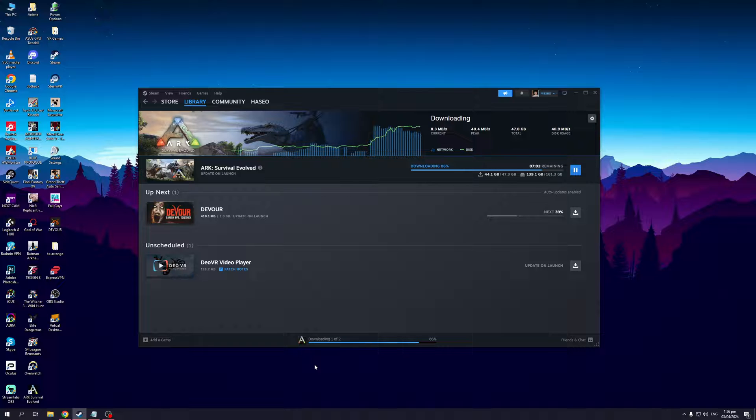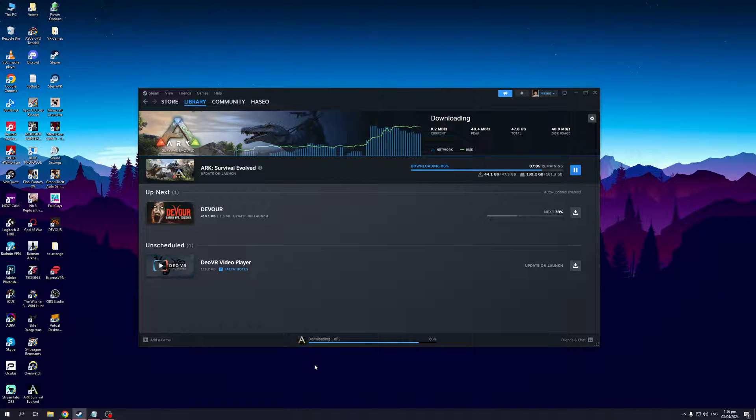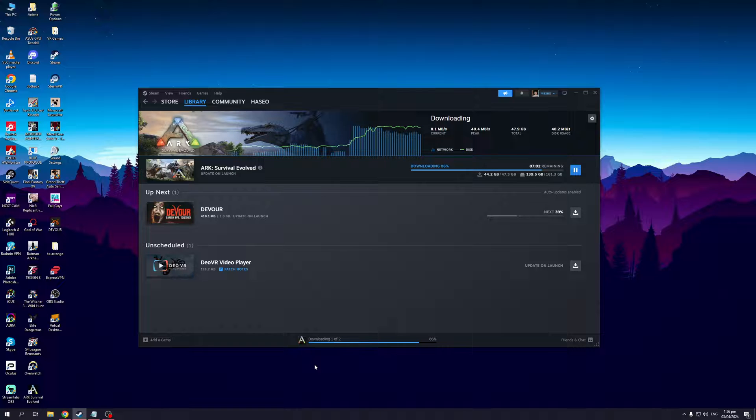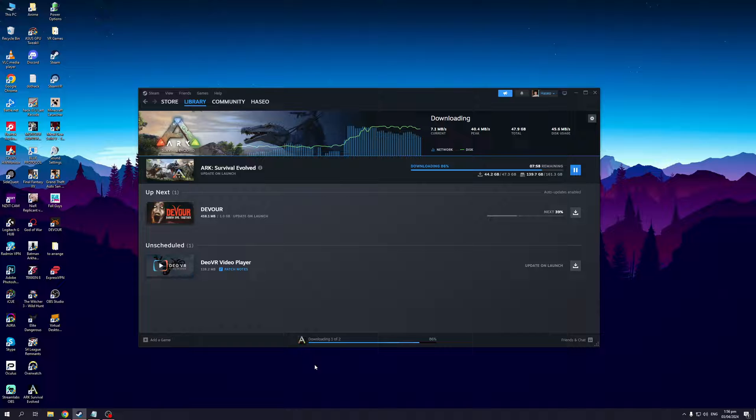The first thing that we're going to do is reset the cache files for Steam. This actually contains the login credentials for your Steam and may be causing an error when you go to log into the browser or the launcher itself.